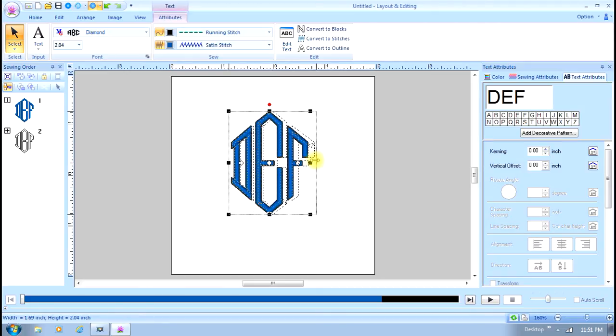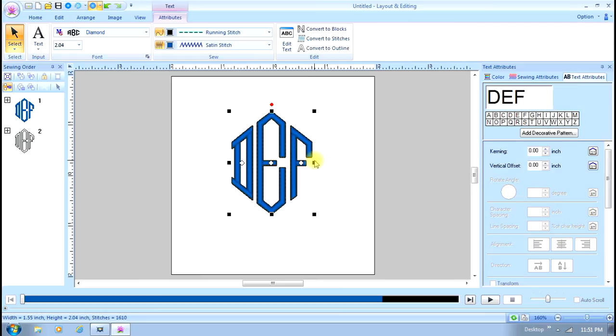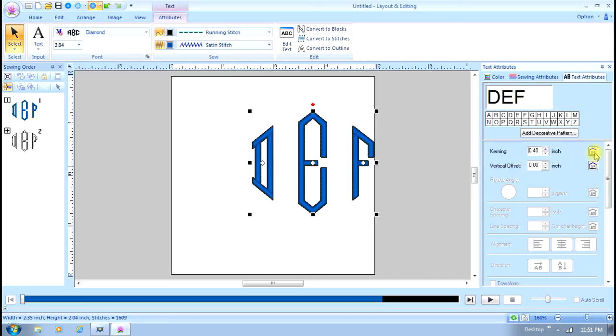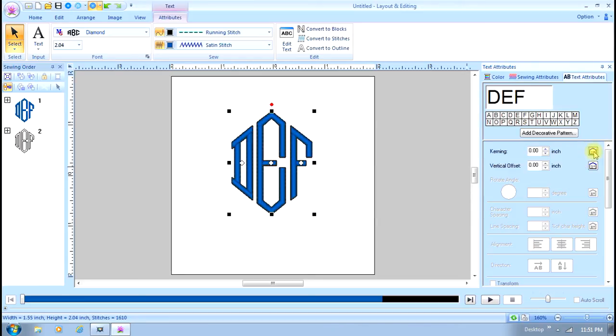The tracking control moves the letters further apart. You can see as I move it, those letters go apart. If you get things out of kilter and you're not sure what the normal is, click on this little house over here and it returns it back to the default.